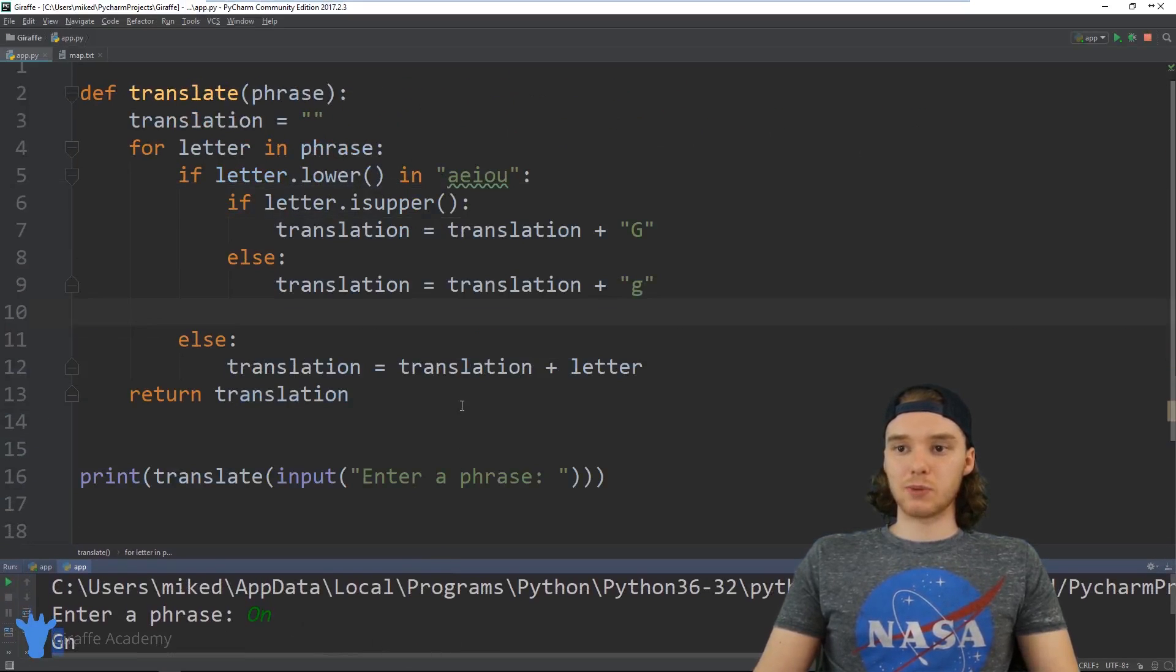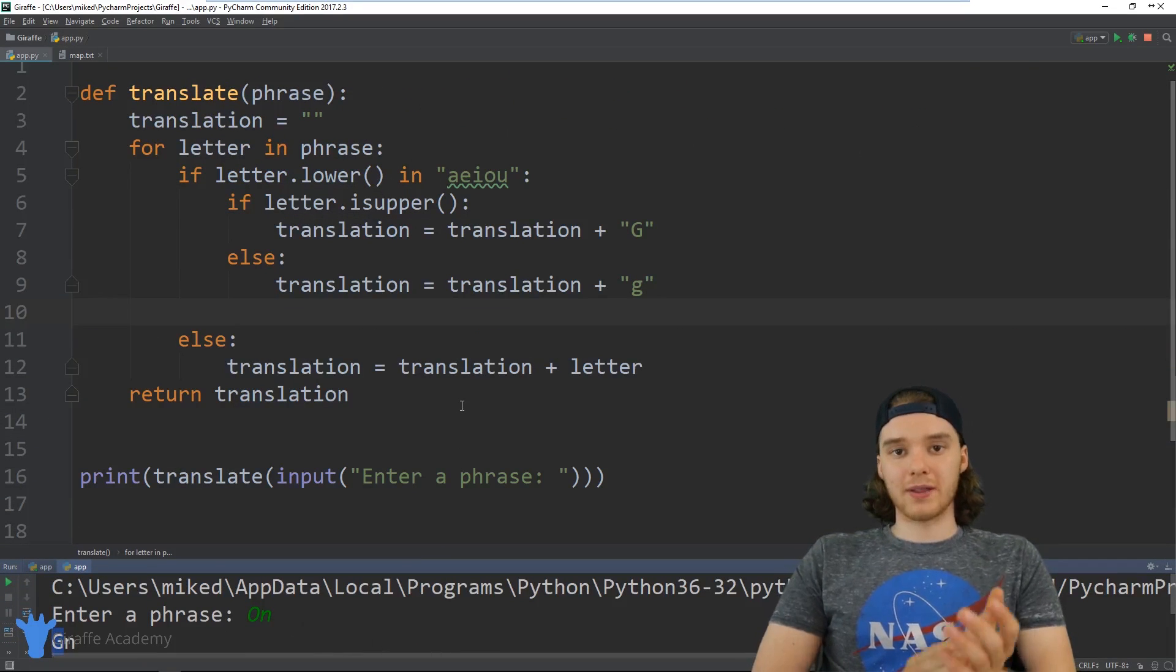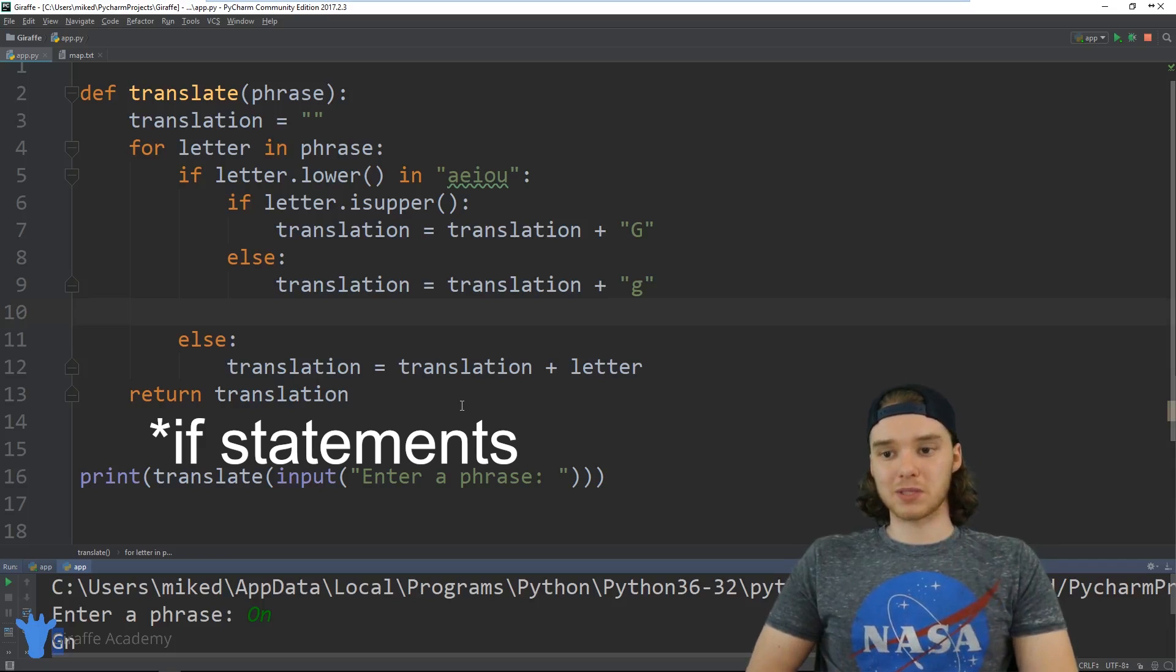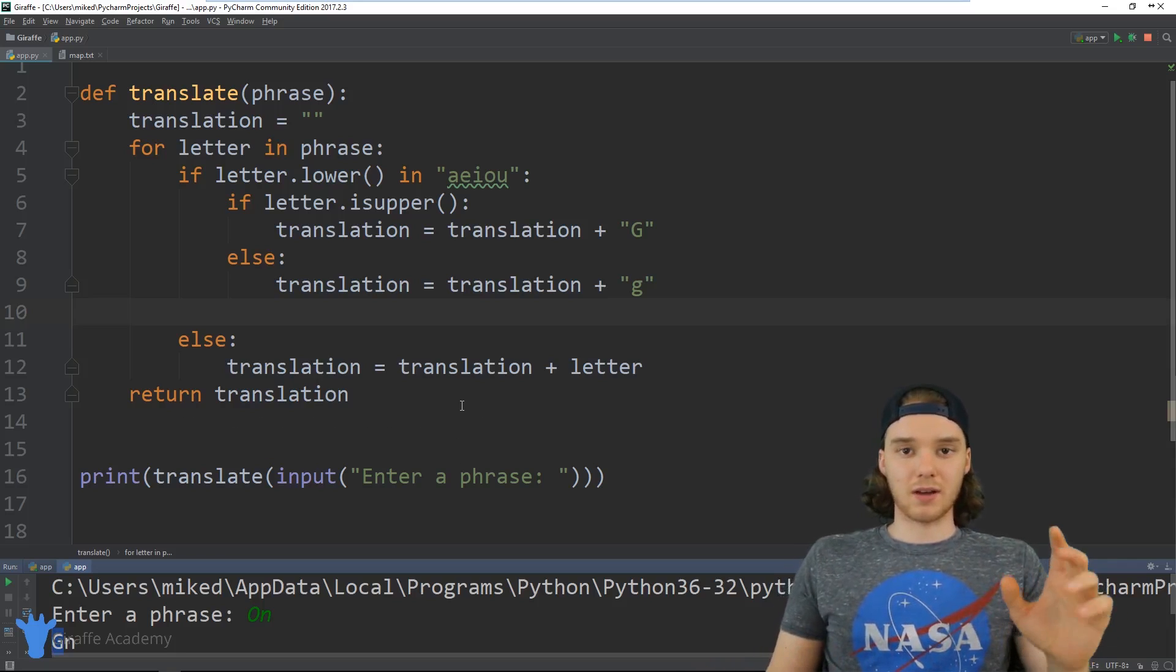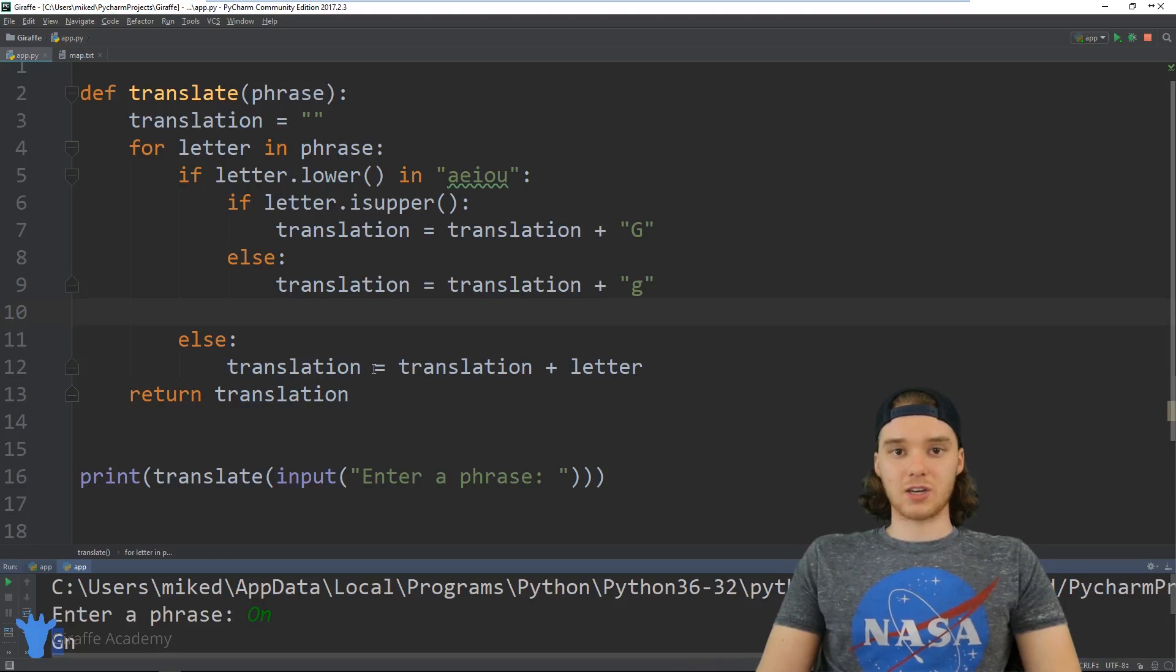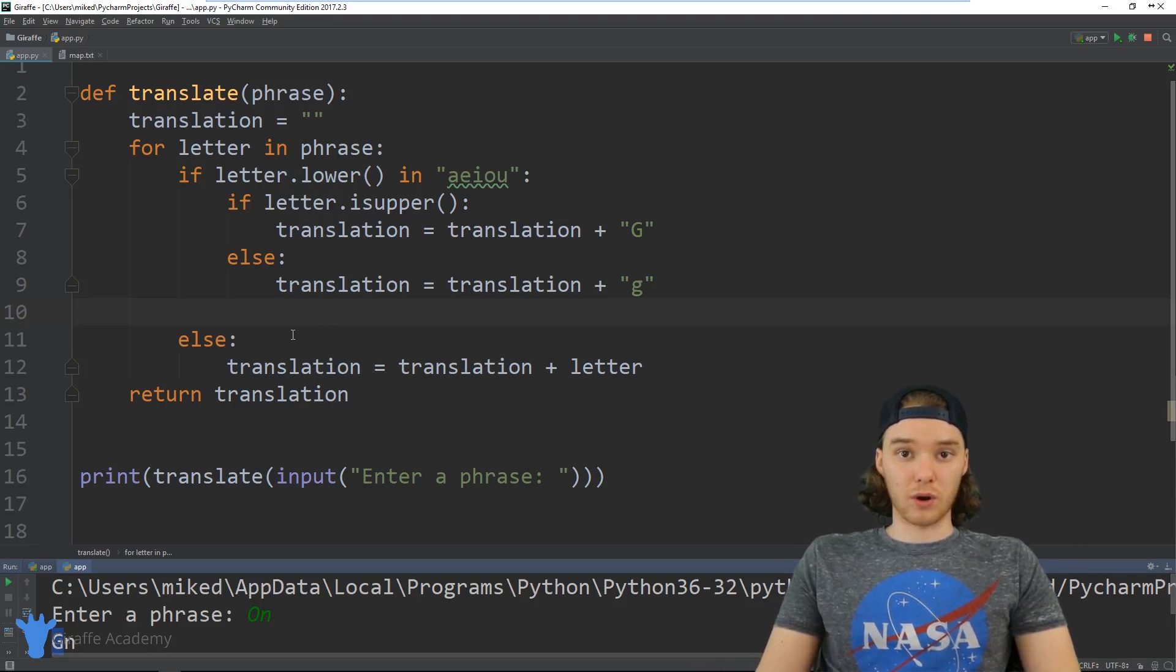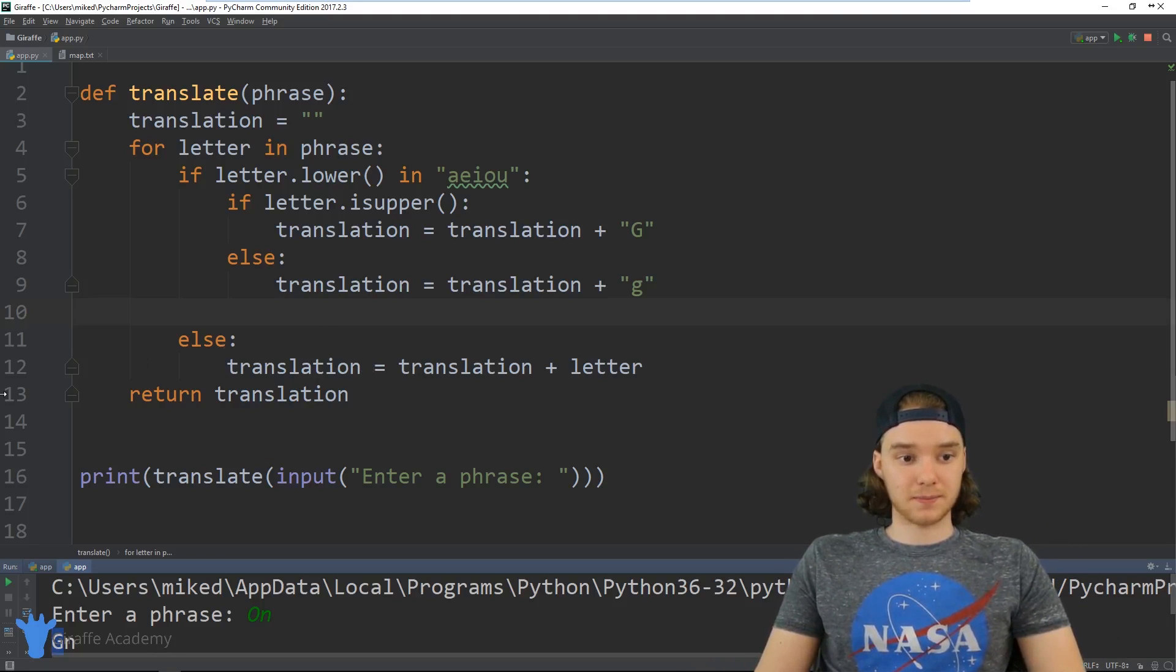But the basic concept is we have a for loop and then we have some if loops inside of it, and we're calling this awesome function that can translate a word for us.